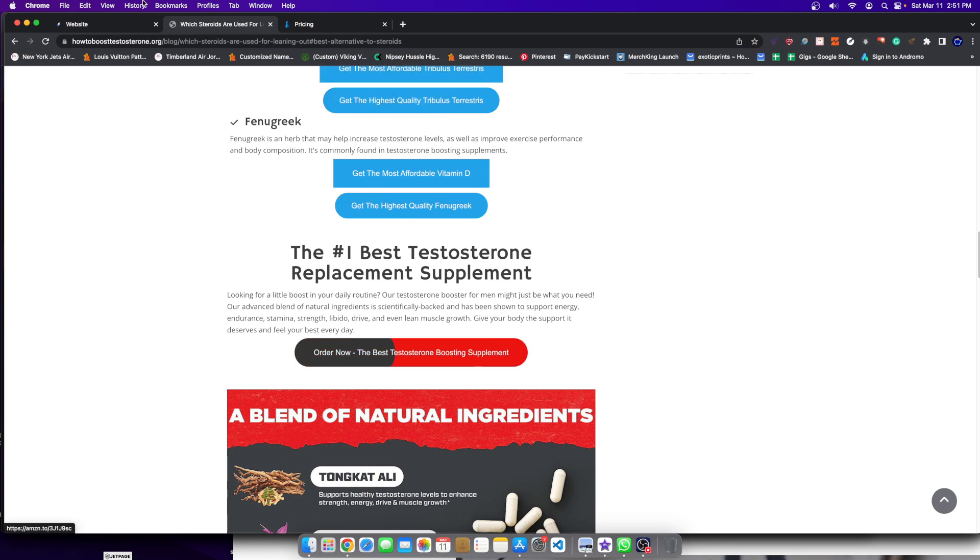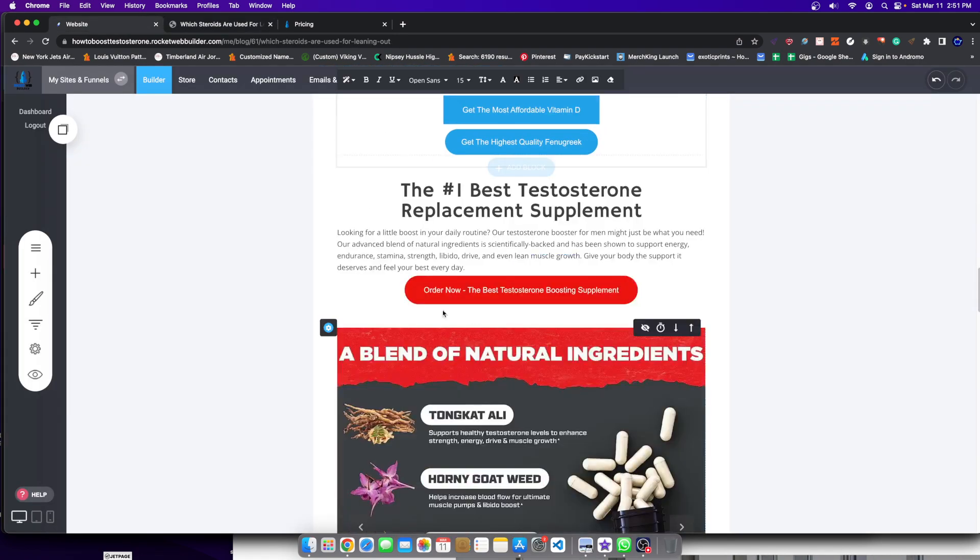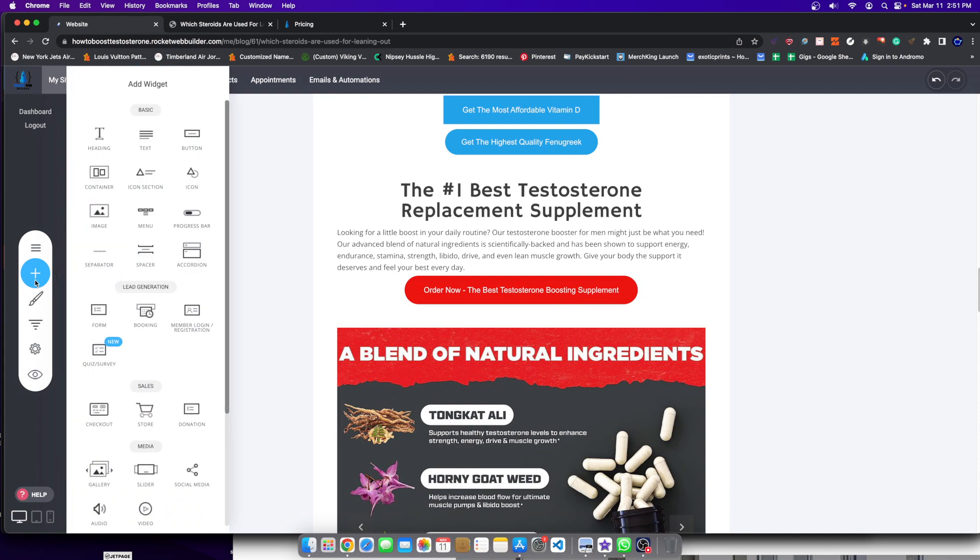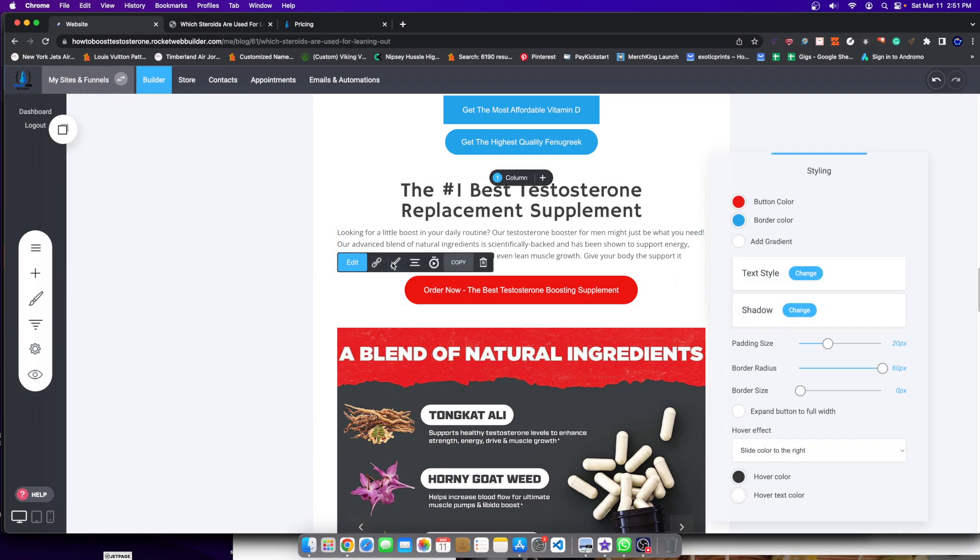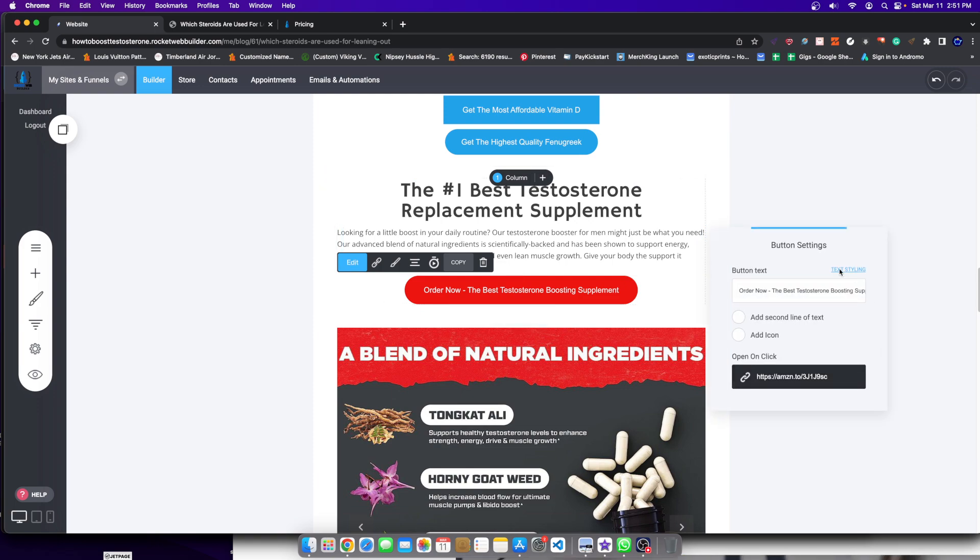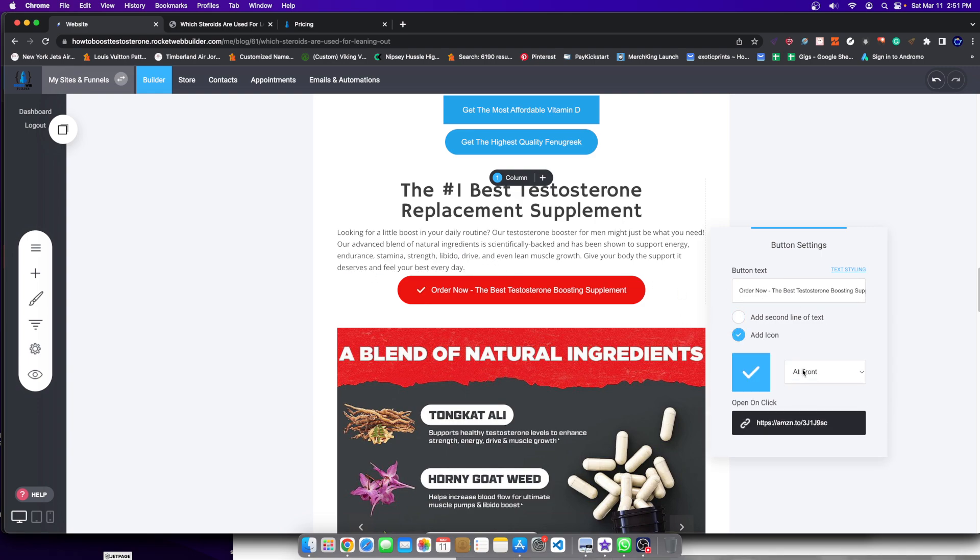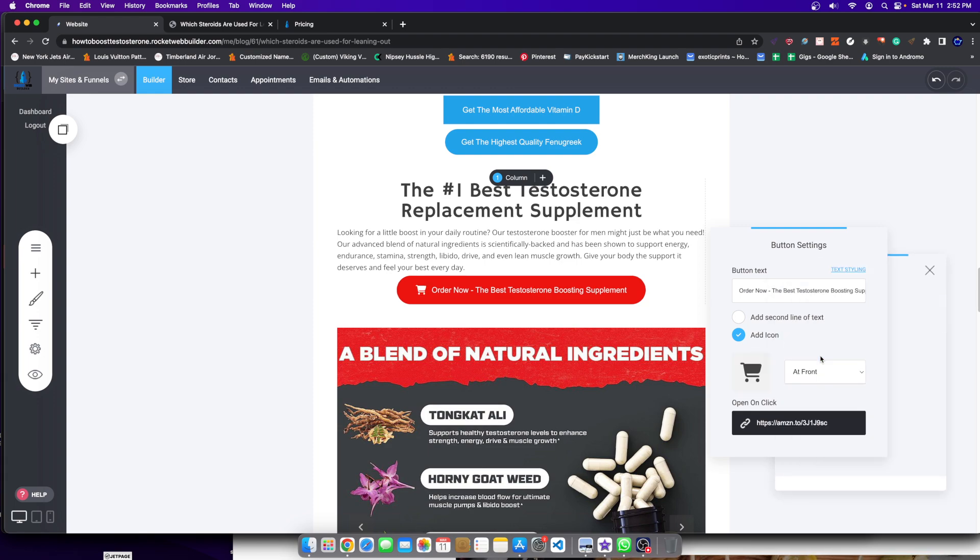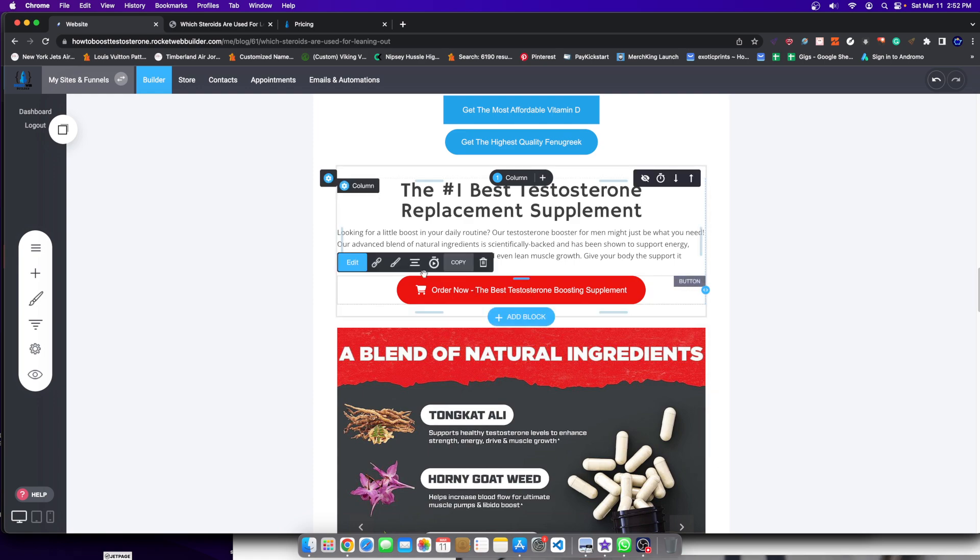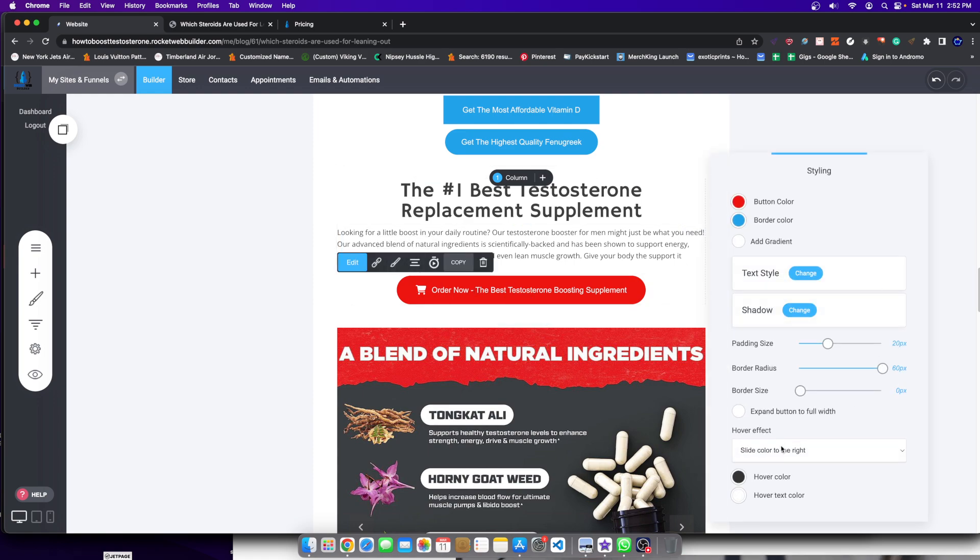I'm going to change this one here to show you how it works. So after you add a button within Rocket Web Builder, you could do this by clicking on the widget button, drag it. After you do that, you can go over here to the button and click on the edit styling. You can also click on edit, but that will just edit like where the link is, all that kind of stuff. The second line, the icon. So I can, let's just say, add an icon here. And I can add, for example, a cart button or a cart image. So something like that.